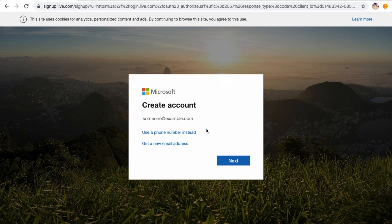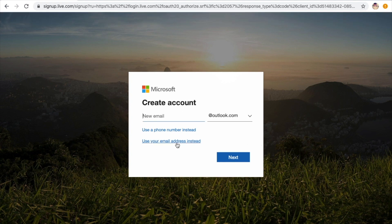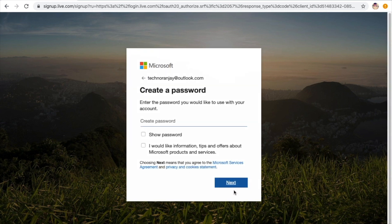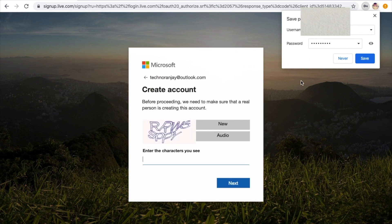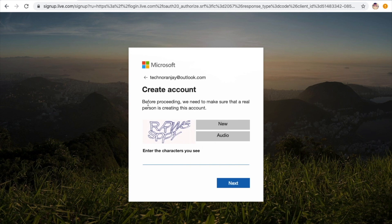Here it says 'Create an account'. You also have the option to use a phone number to register, or use your email address. I am entering a name — for example, my YouTube channel name 'Techno Runjay'. Then click Next, and it will ask you to set a password according to Microsoft's rules. Enter your preferred password and proceed.